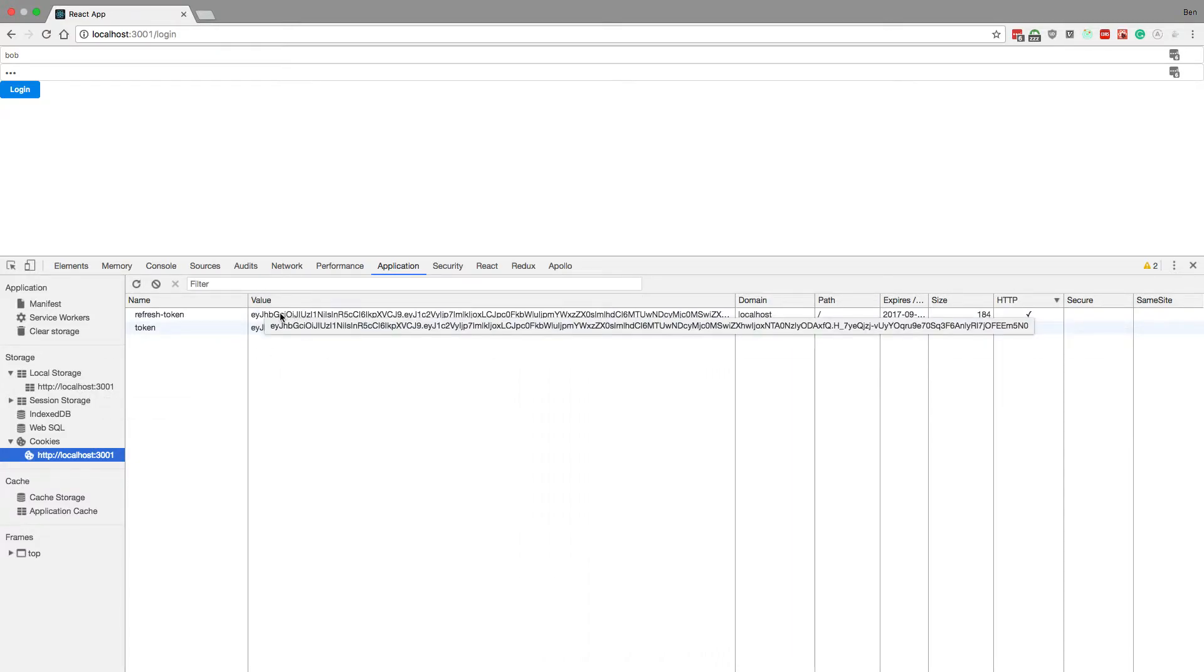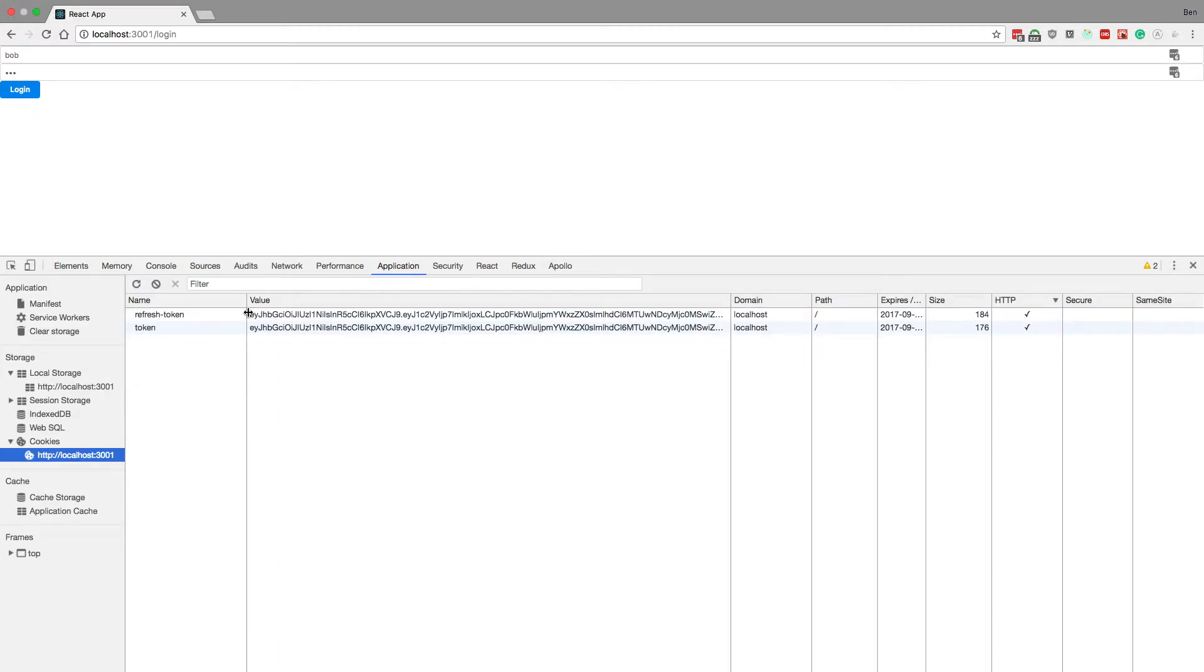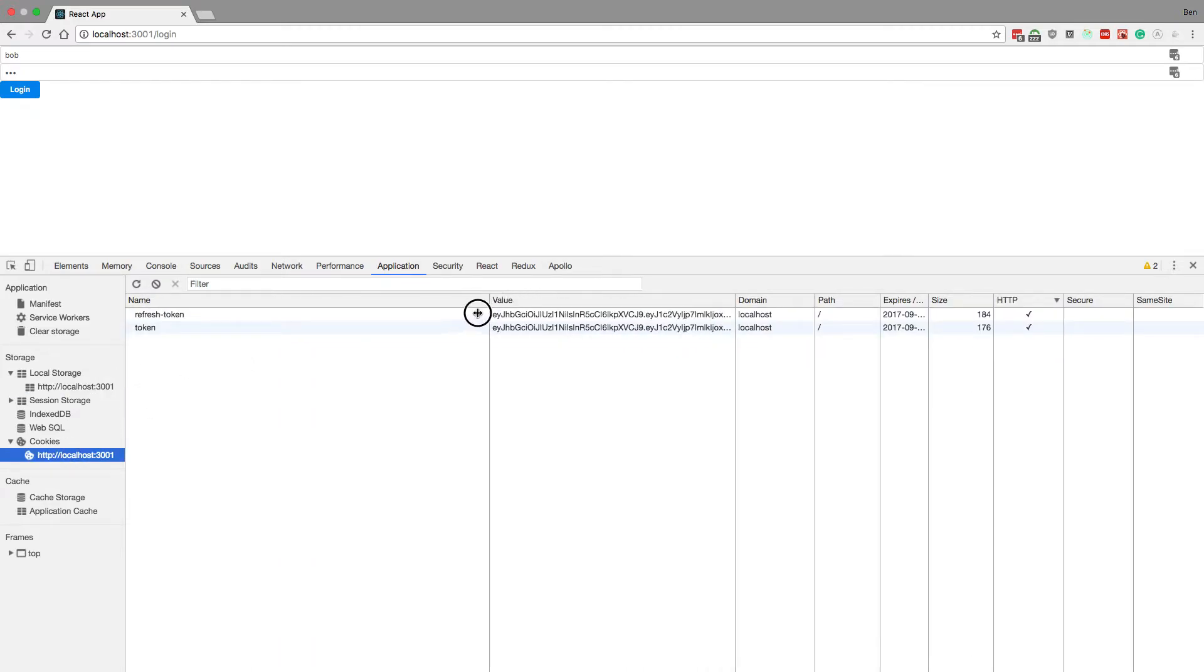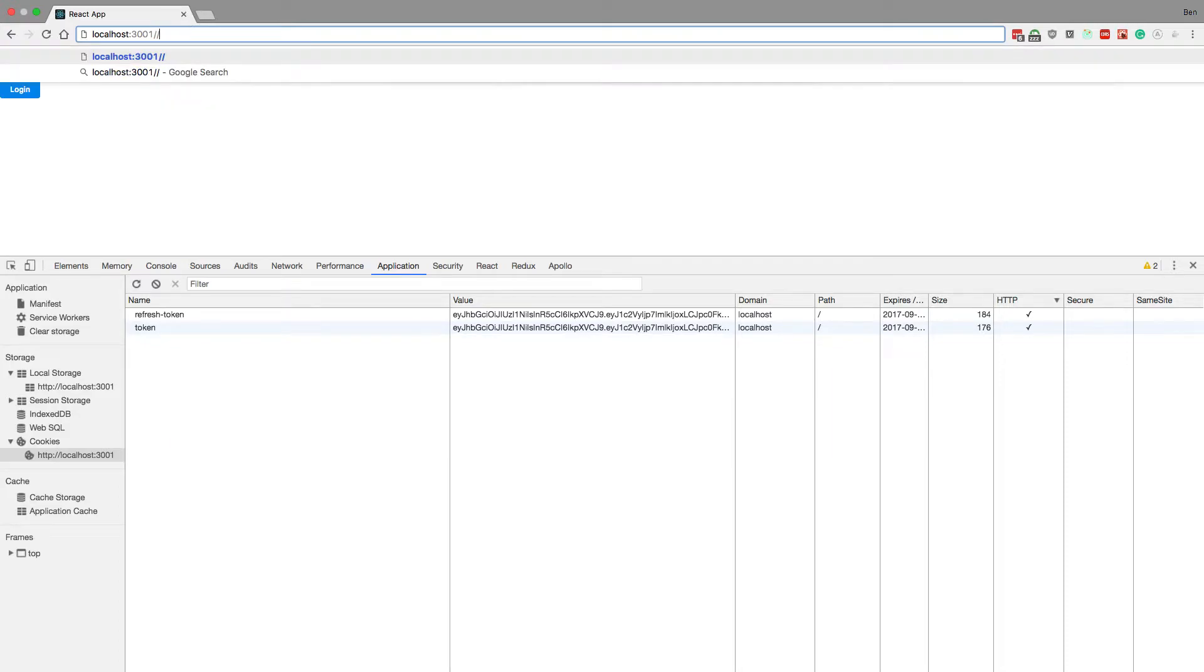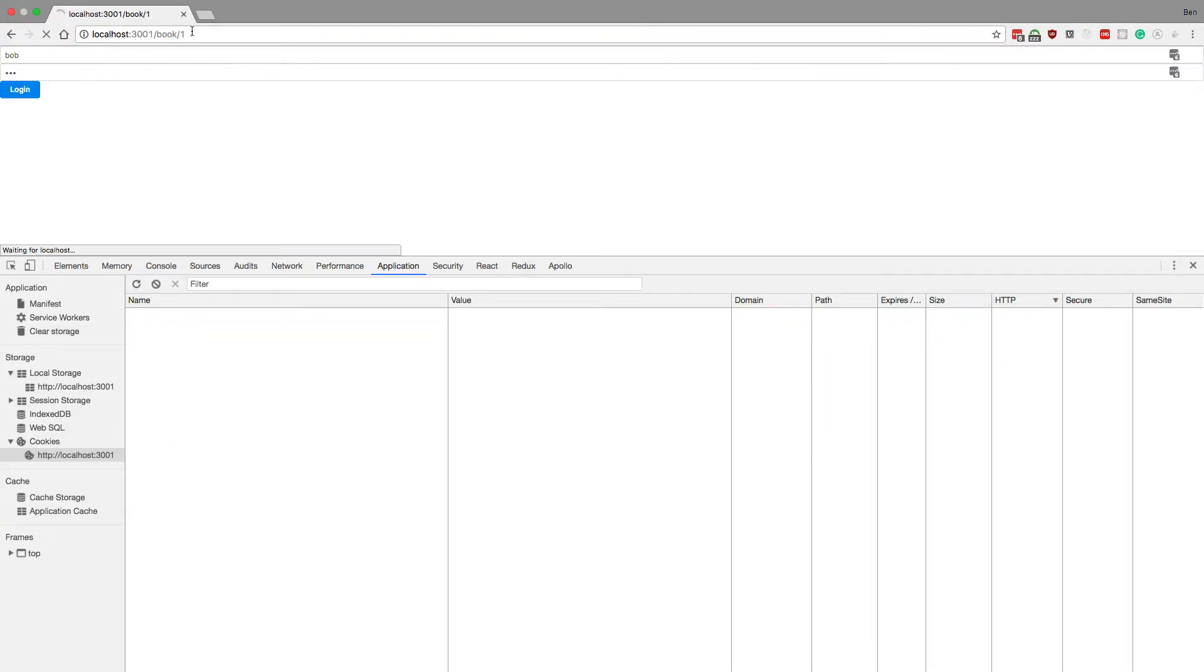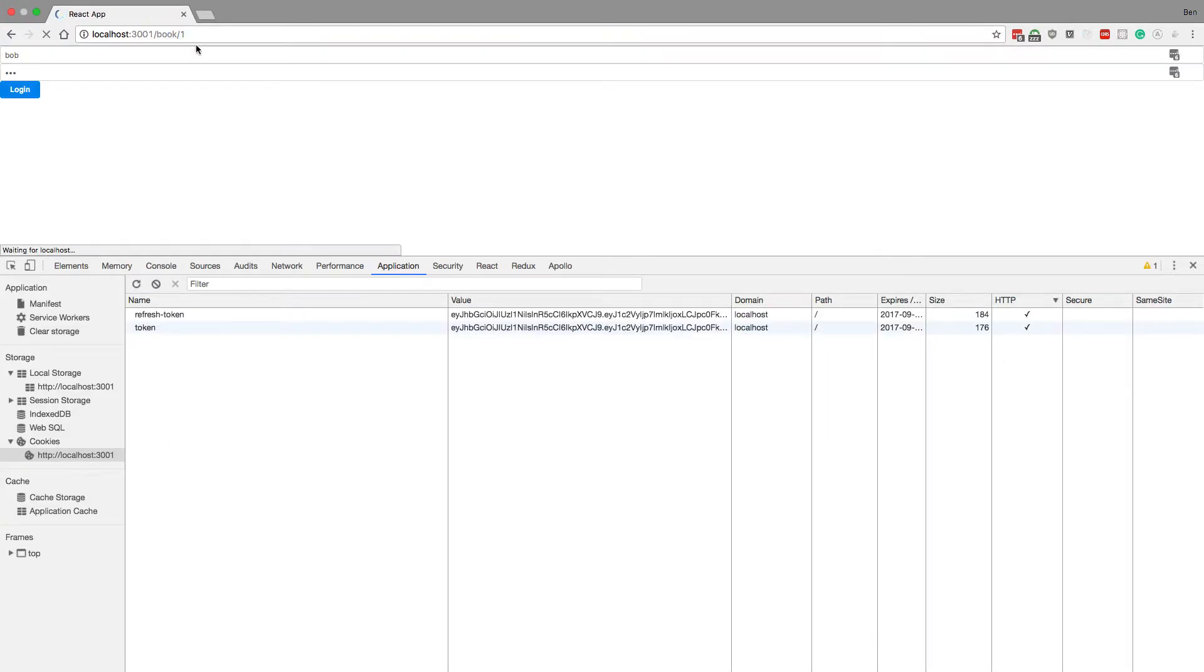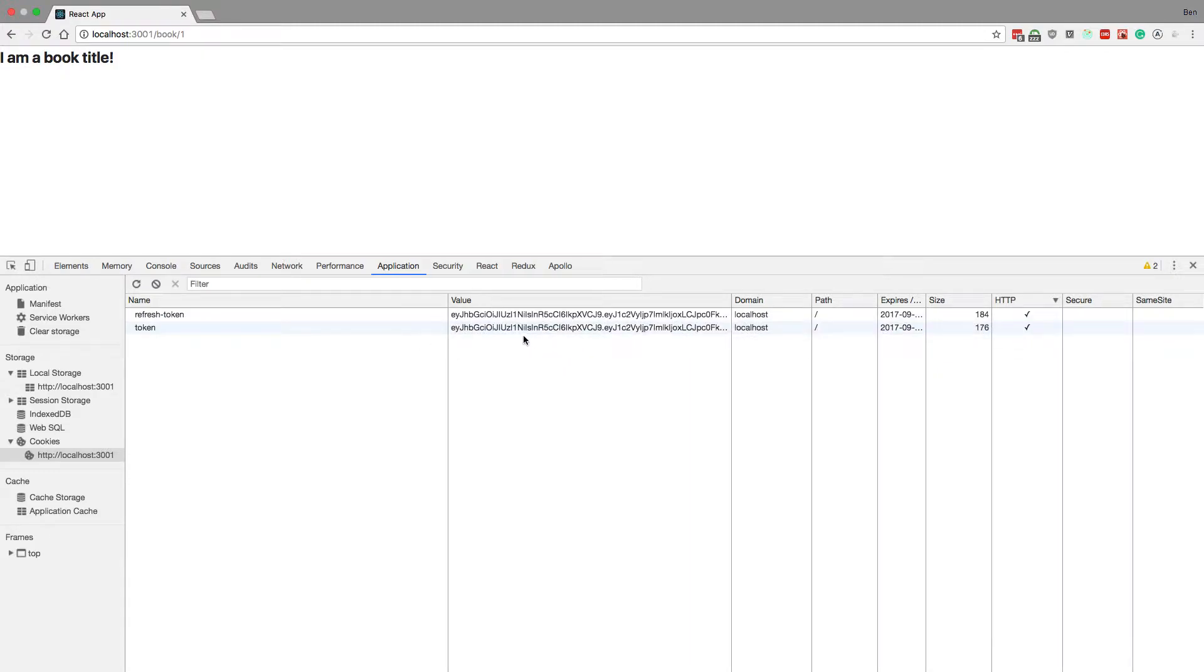Then if I go to some authenticated route like book one, all that happens is I'll send both the tokens from the cookies and the local storage.